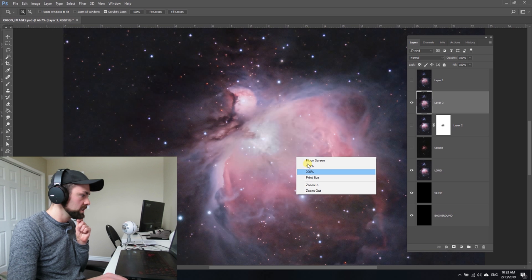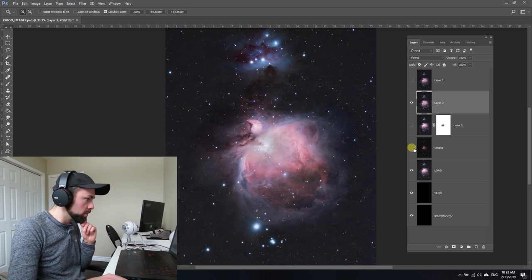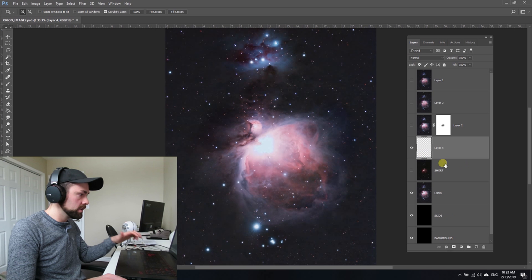If you don't like using this layer mask technique, you can just do it using the eraser brush as well. I'm going to turn those layers off, copy the long exposure, put it on top of the short, and just simply use the eraser brush set to a really low opacity—I've got it set to 5% here.